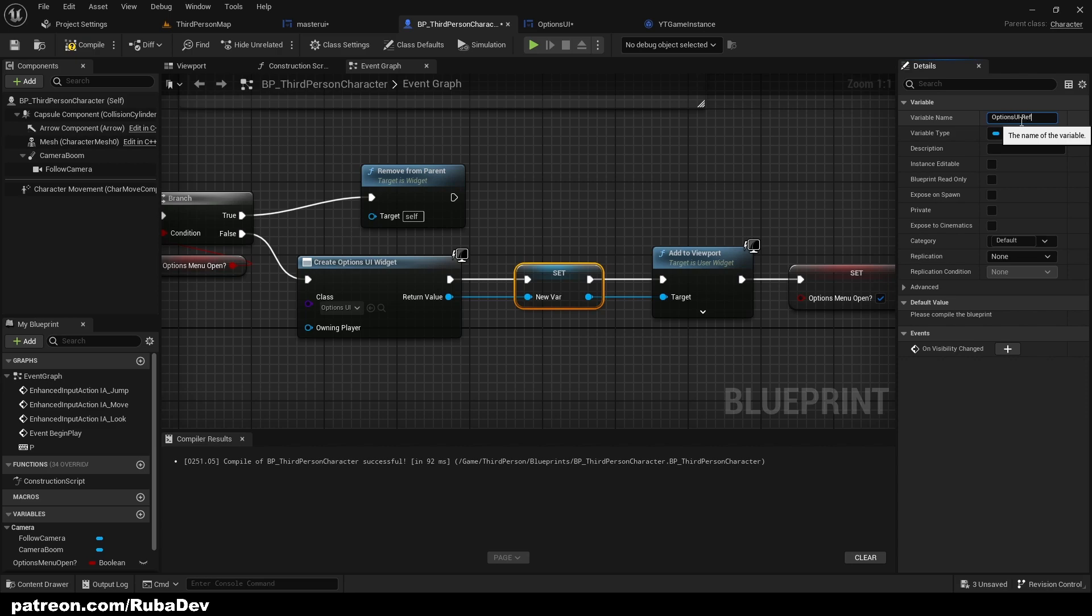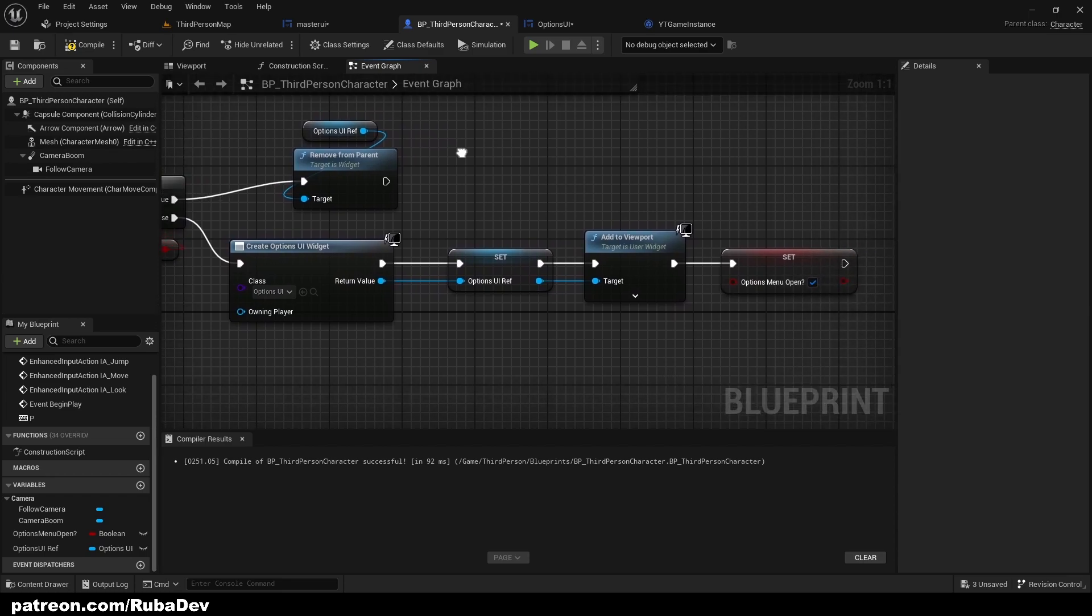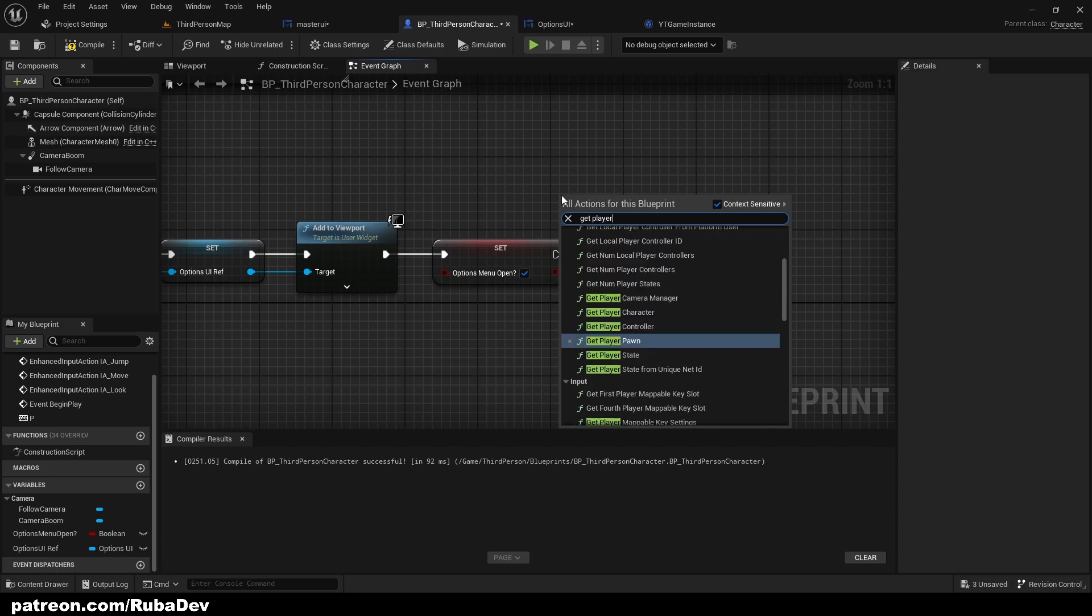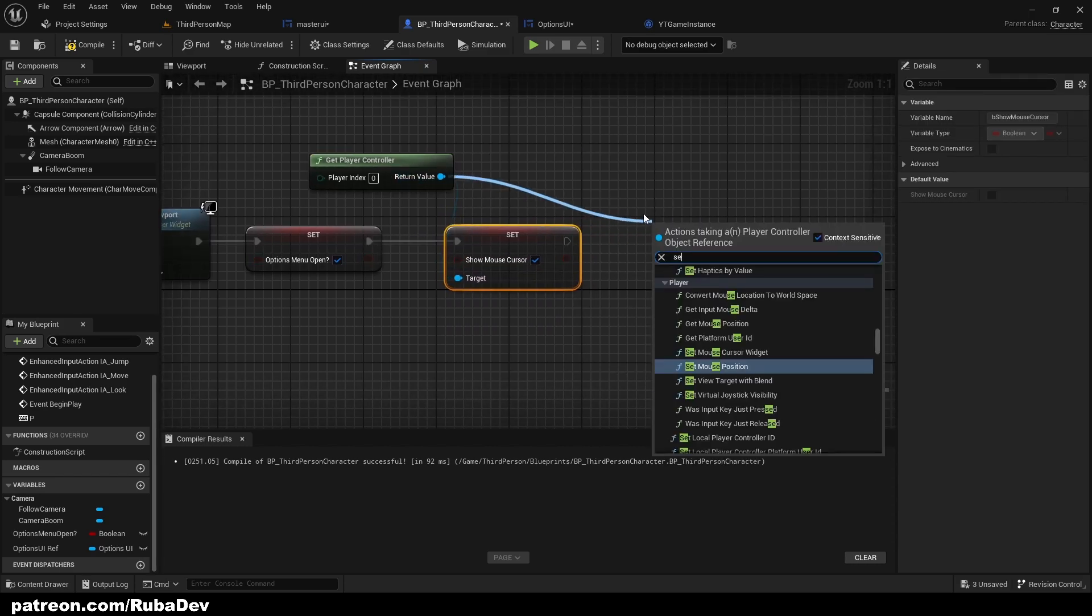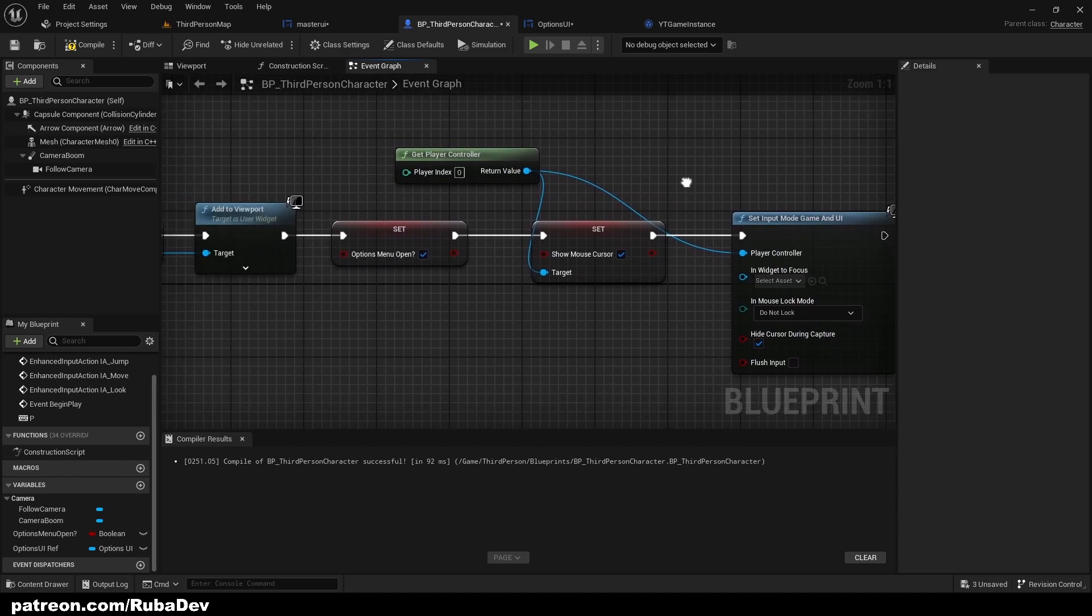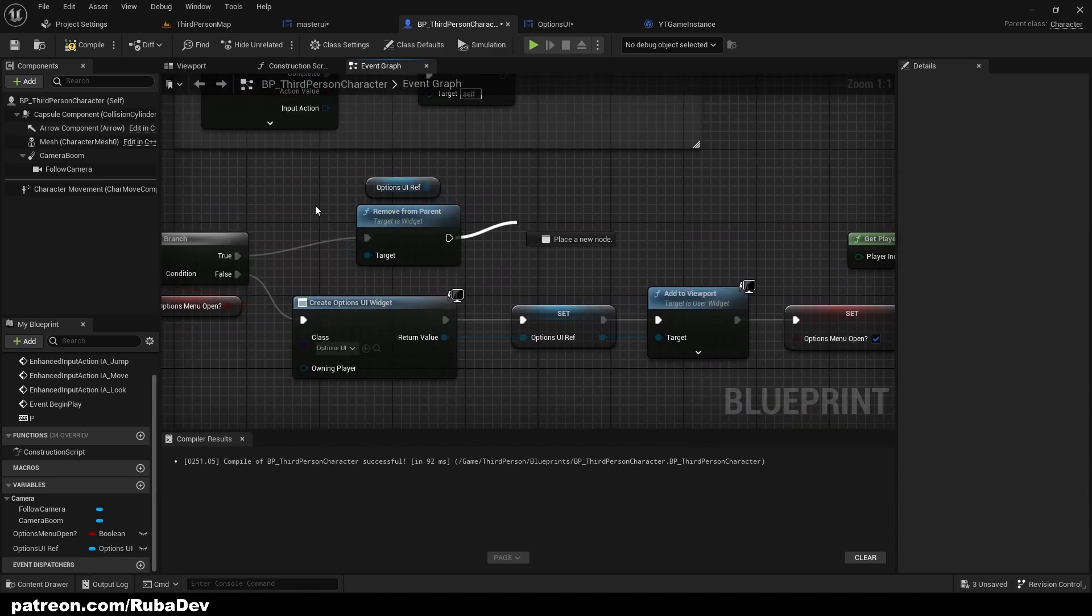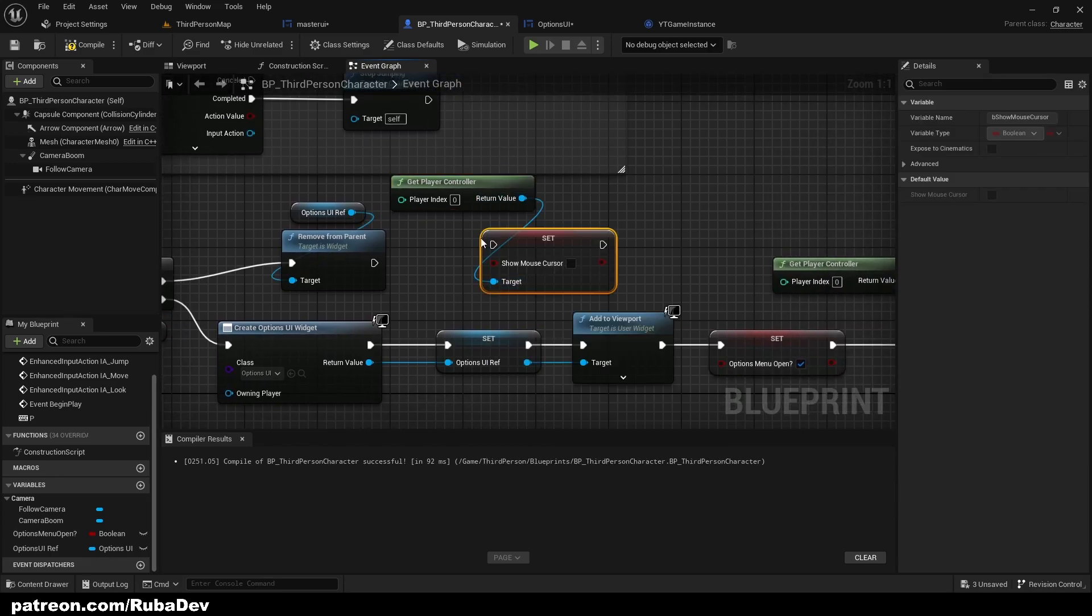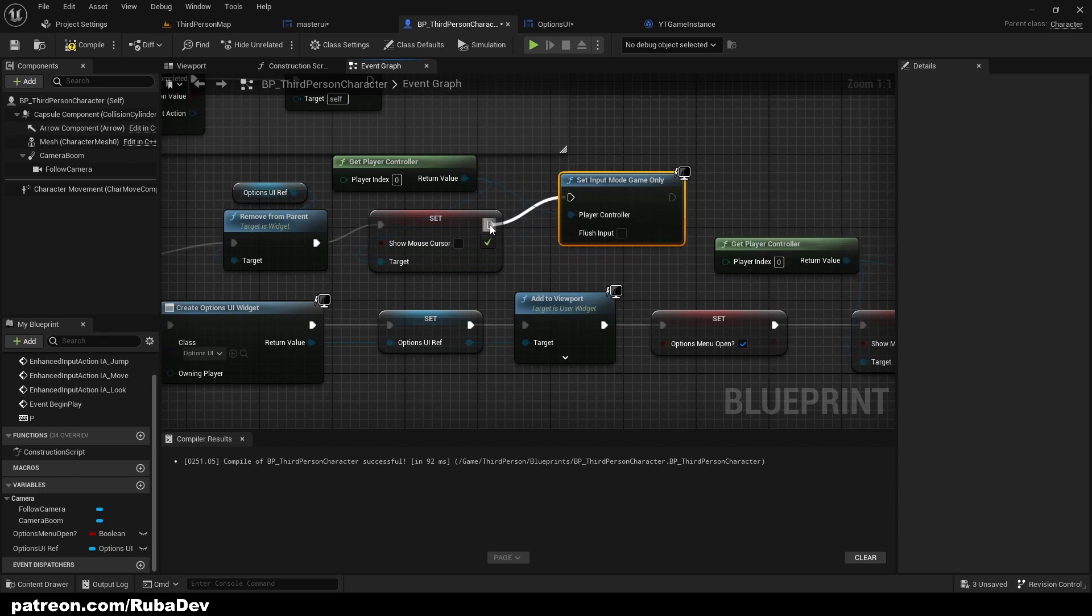When we open the widget we need to get our player controller so we can show our mouse cursor here. Set show mouse cursor, set to true, and set input mode game and UI. So we are going to be showing our mouse cursor and also input game and UI. Here we're going to do the same but we're going to set show mouse cursor, we're going to hide it when we don't want to be in the options menu anymore, and set input game only.